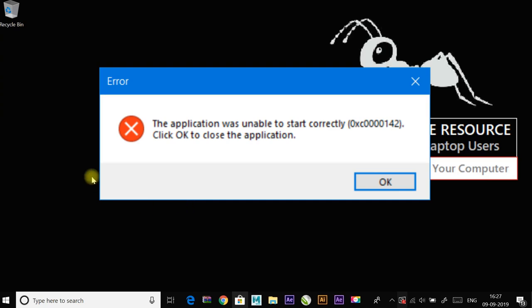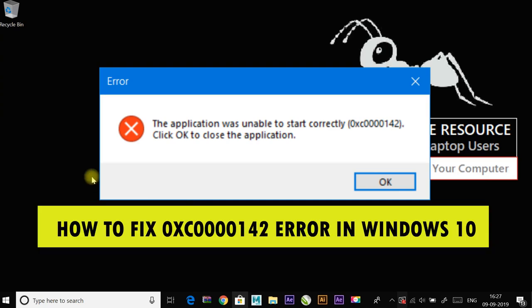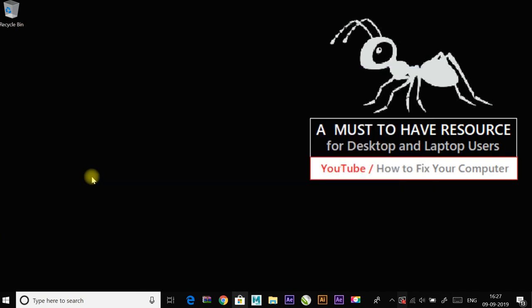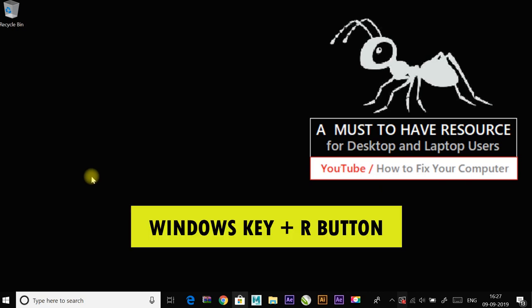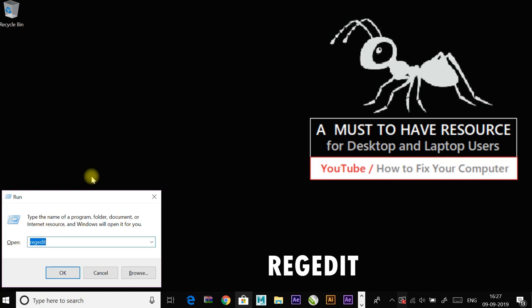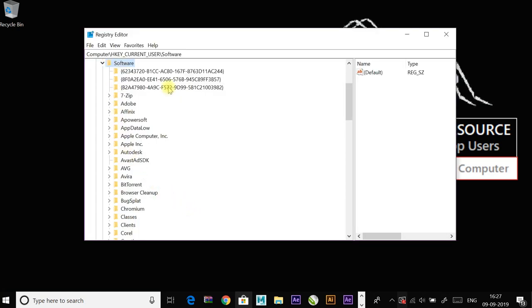Hey guys, today I'm going to show you how to fix this error in Windows 10. This application error is caused by a malfunction or corruption with the program you're trying to use. I'm going to show you a few methods to fix this error. The first method is to change the value of LoadAppInit_DLLs. Go to the Run command by pressing Windows key and R button, then type regedit and press Enter.